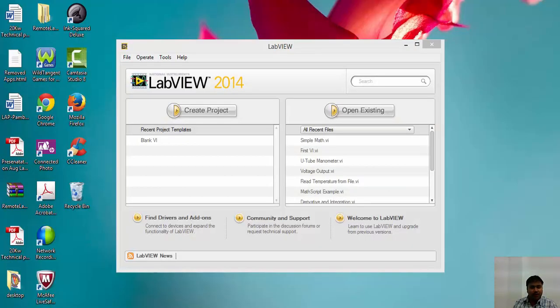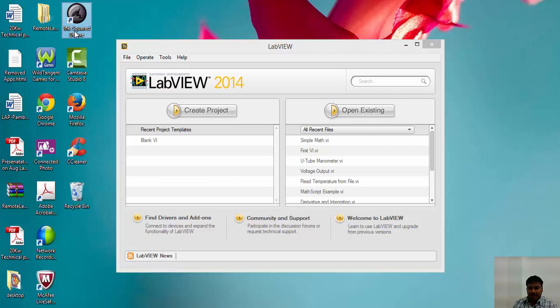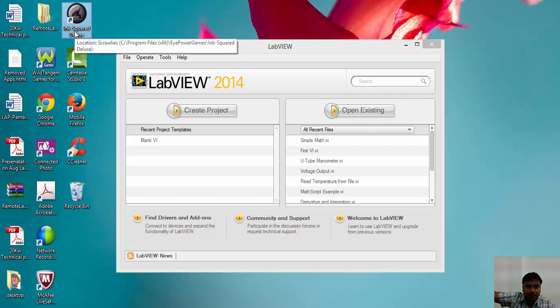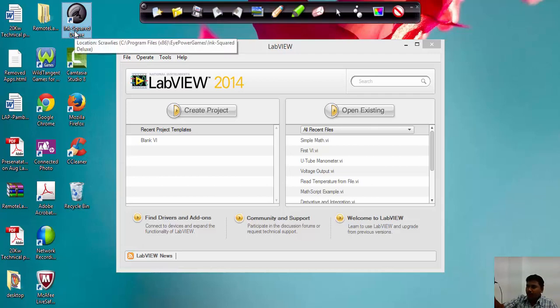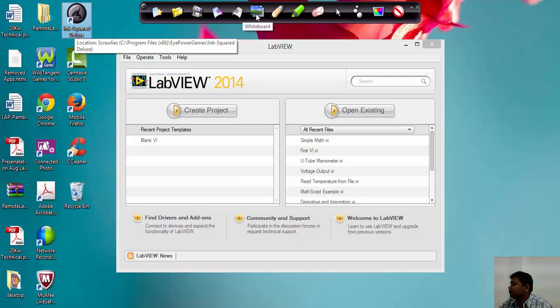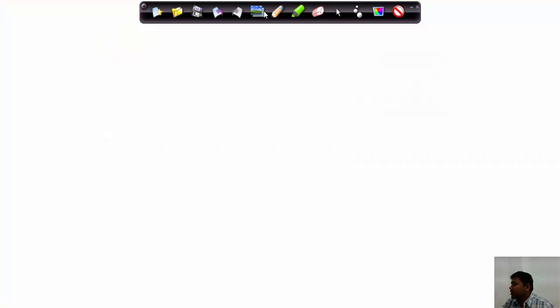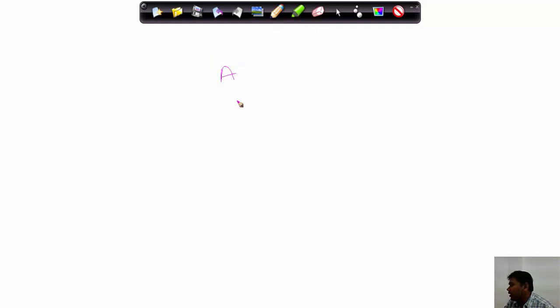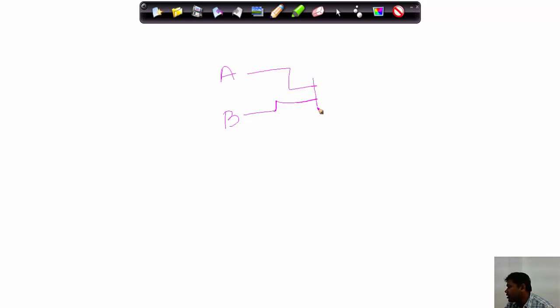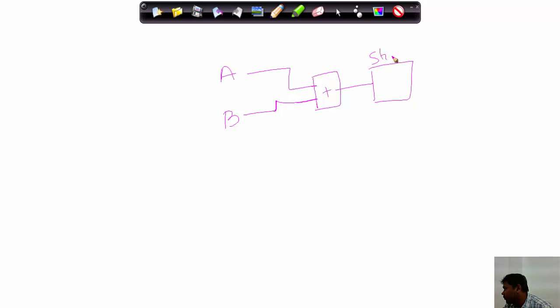In this part, you are going to create a simple math function. I'm just explaining here. Suppose there are two functions named A and B. What you need to do is add these two numbers A and B and store the value.